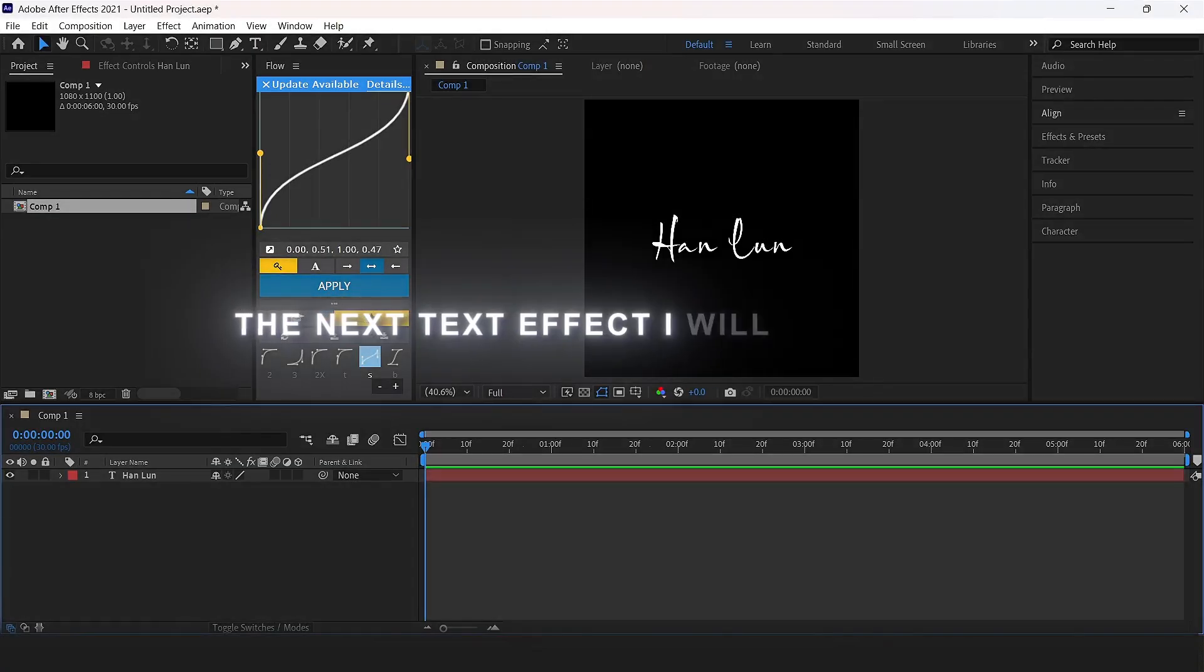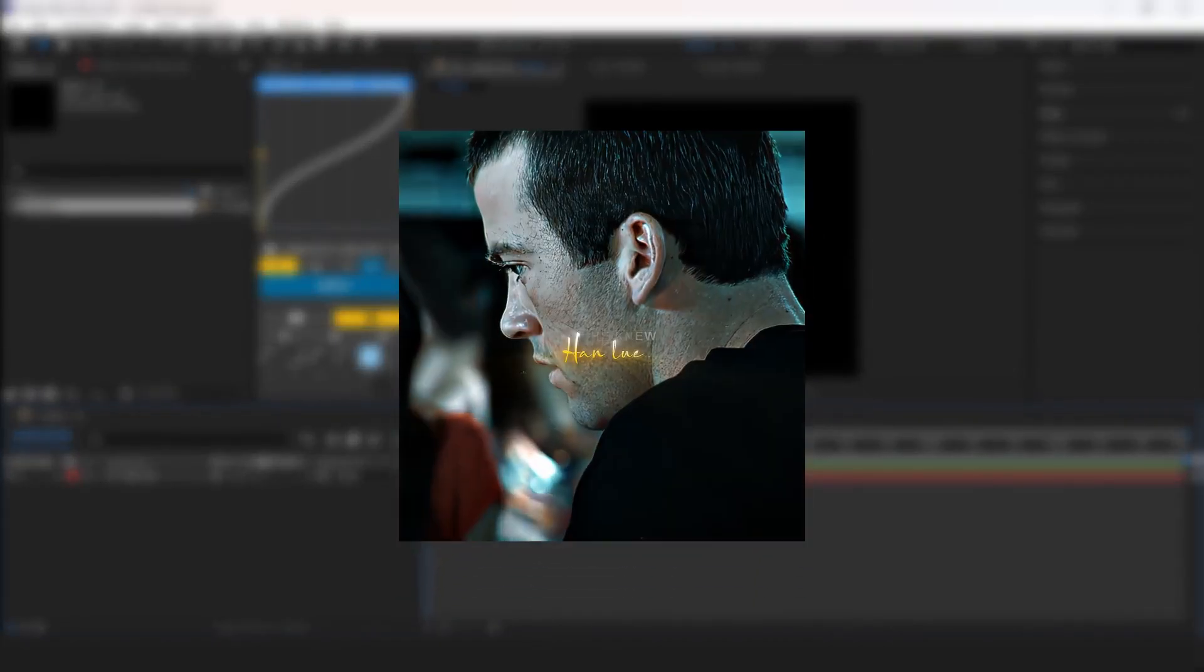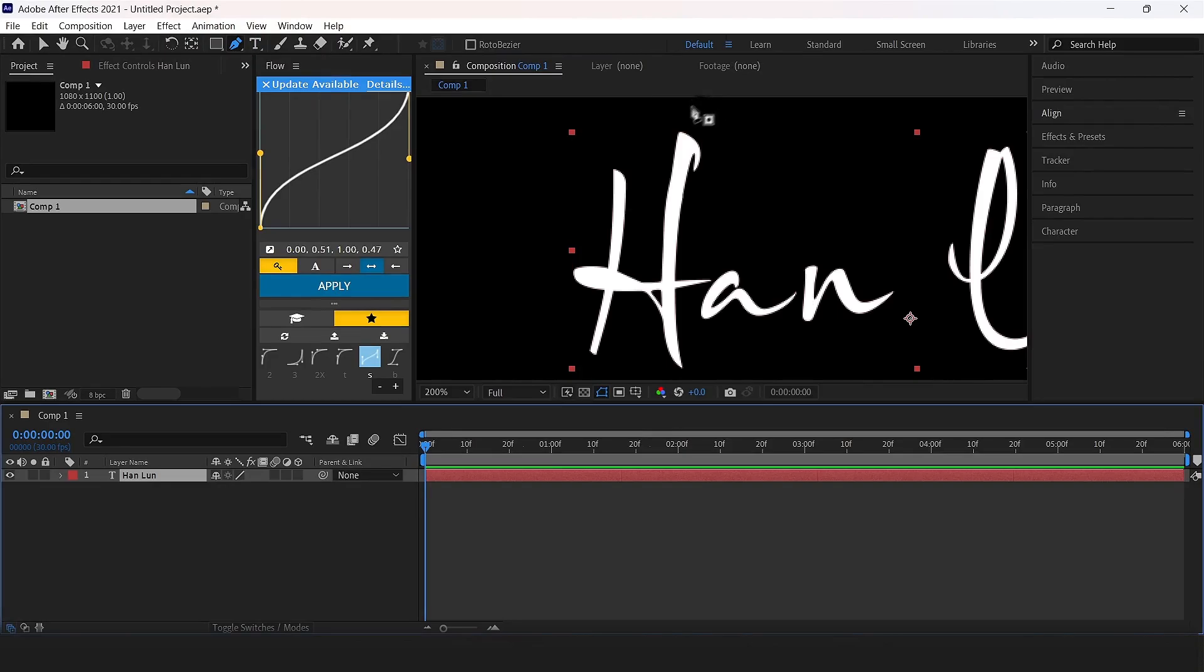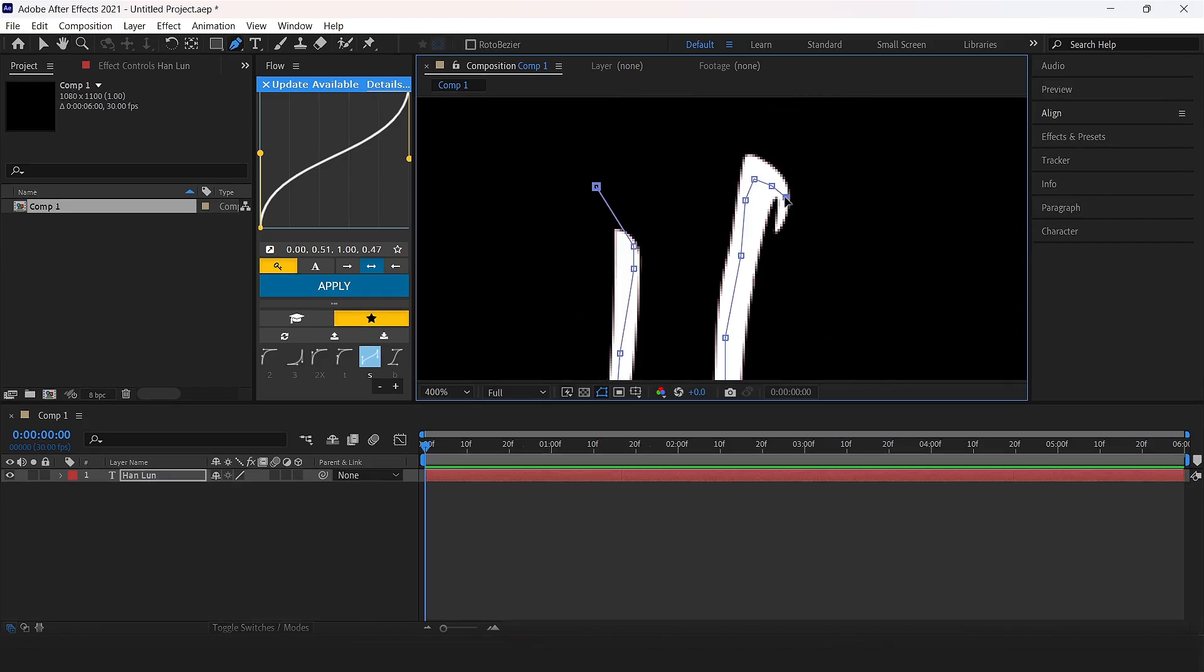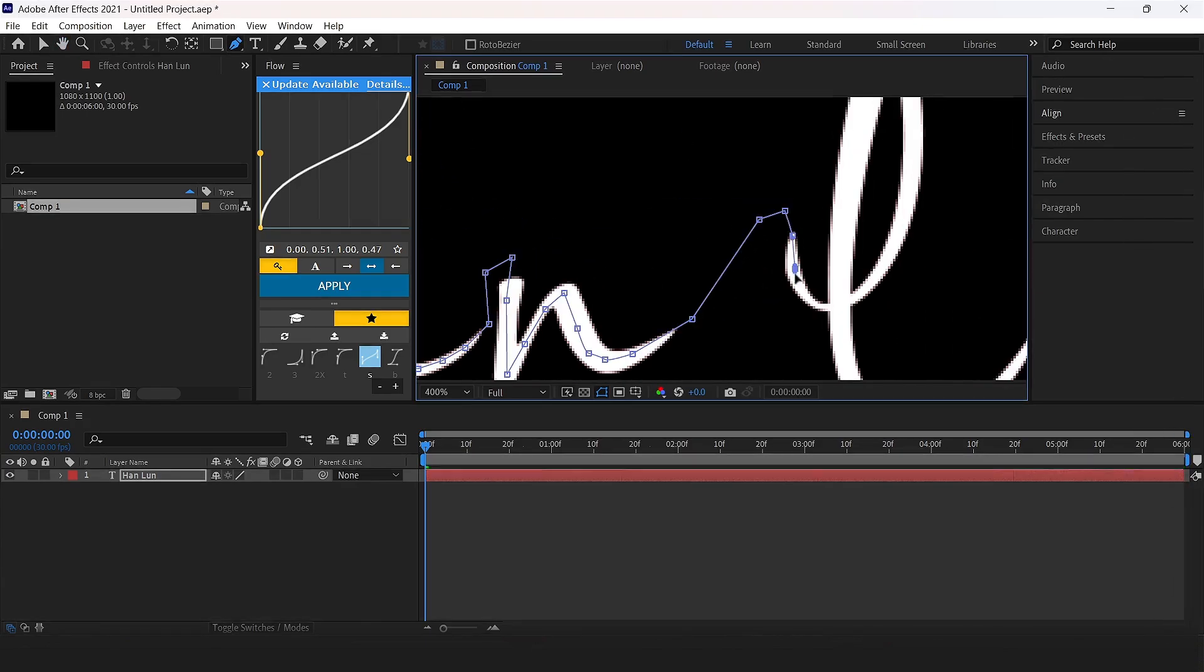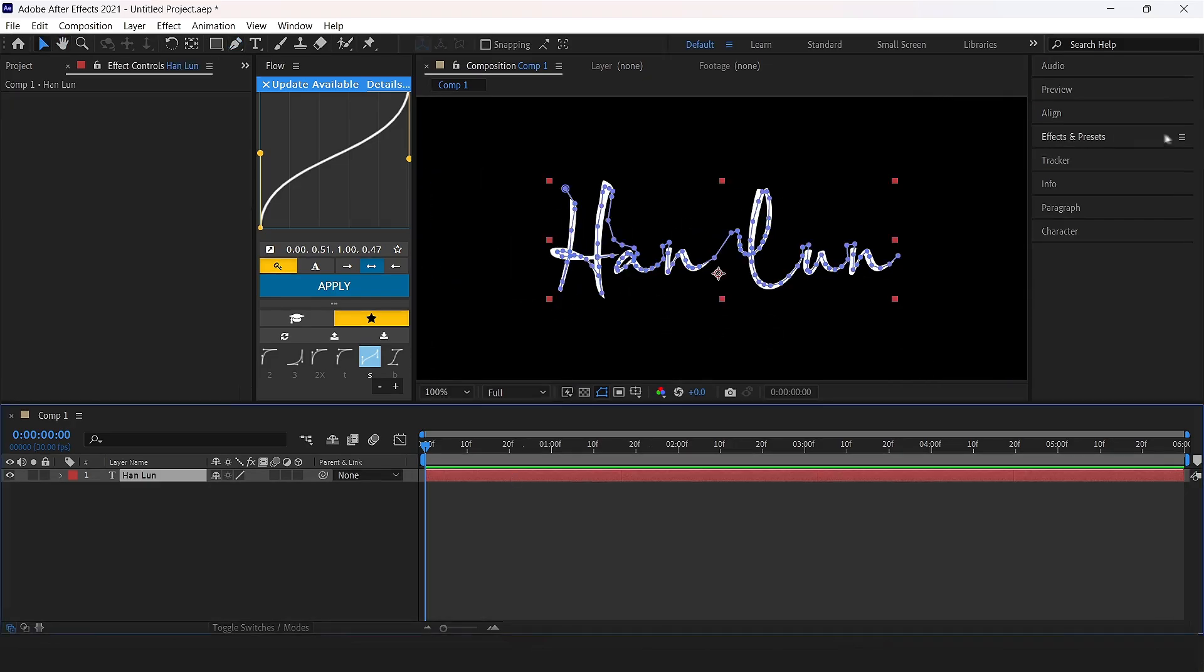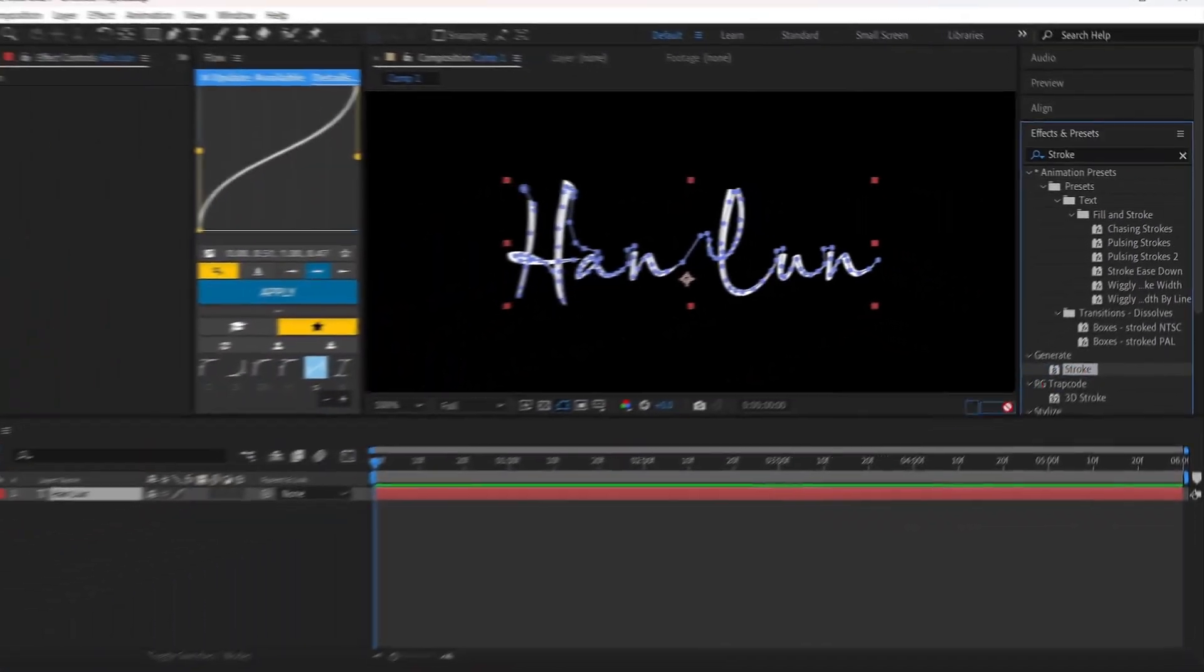The next effect I will show you is handwriting. What we have to do is click onto the pen tool and zoom in. Select the text and we have to draw a mask around each character. Now start the masking from the left side. After the masking, go to effect panel, search stroke, and apply.